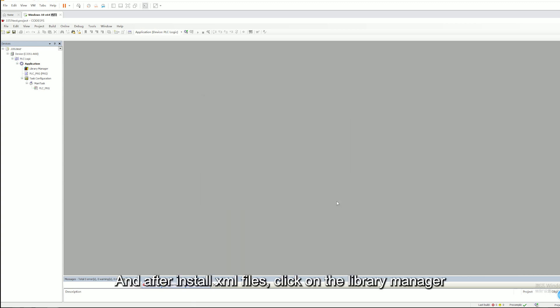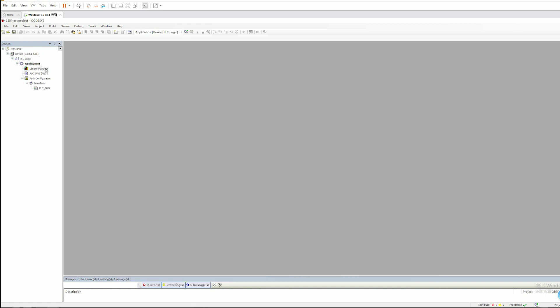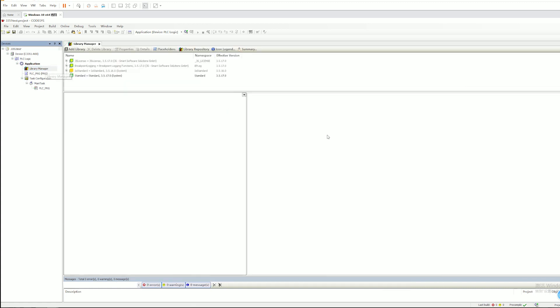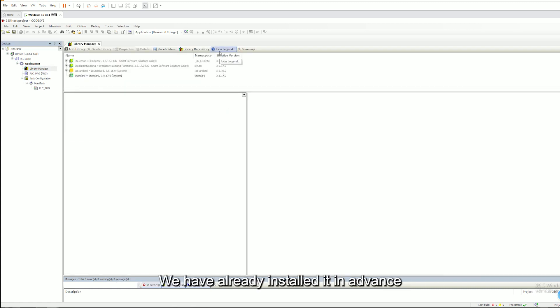And after install GSD Fields, click on the Library Manager. Download the missing library. We have already installed it in advance and will now do a demonstration.